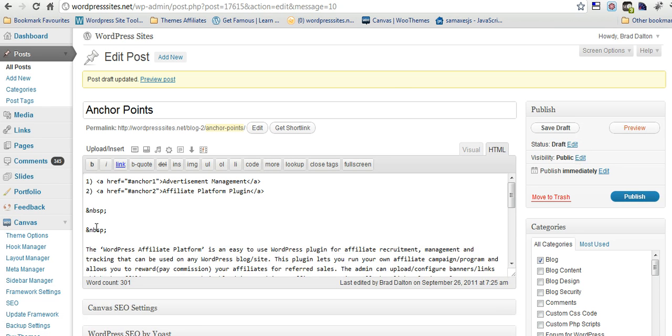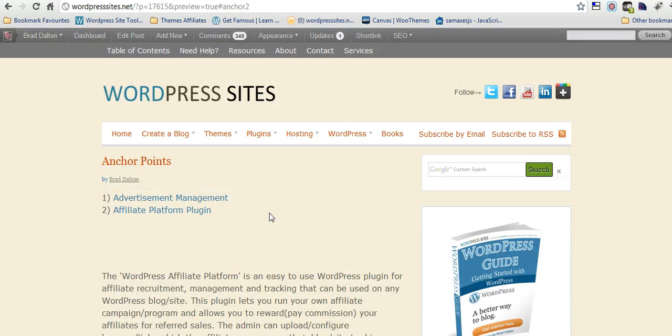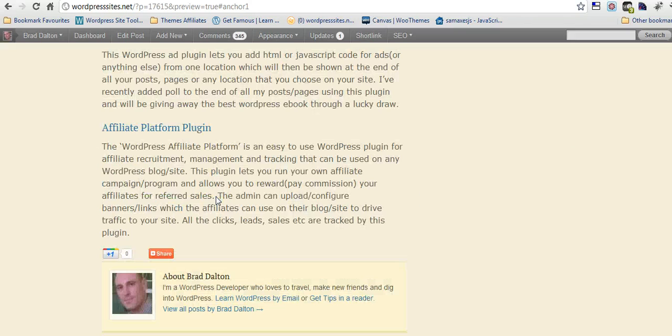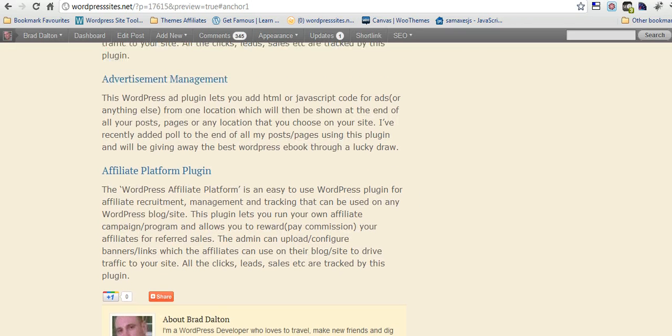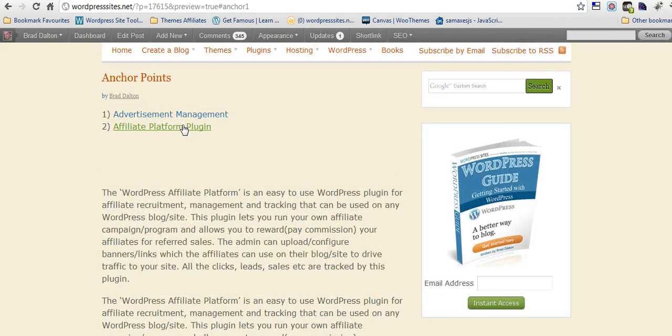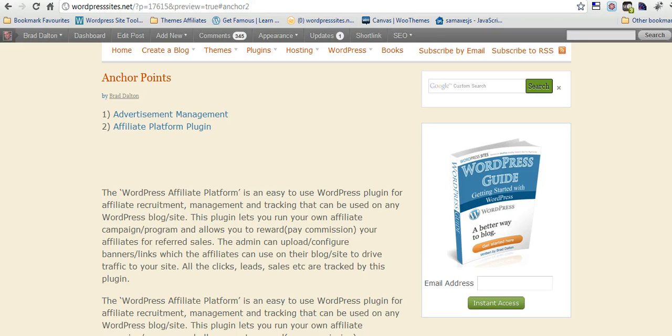We'll go into preview, and we'll just have a look at this. Here's what it looks like here. We've completed the first one, advertisement management. We click on that, and that goes down to this first H3 heading. So, now we want to make the second one. We haven't finished that, so that won't work.